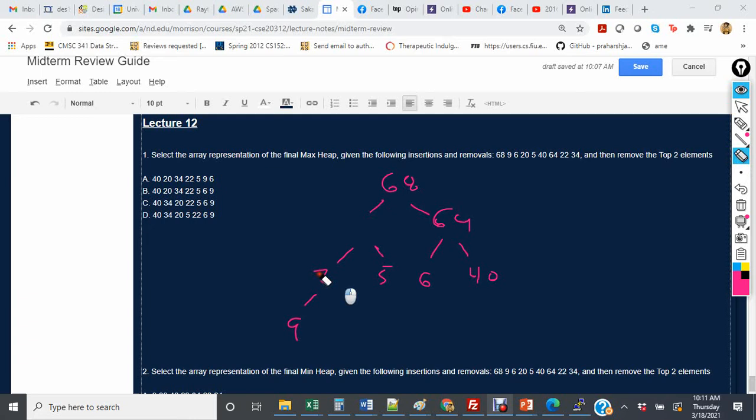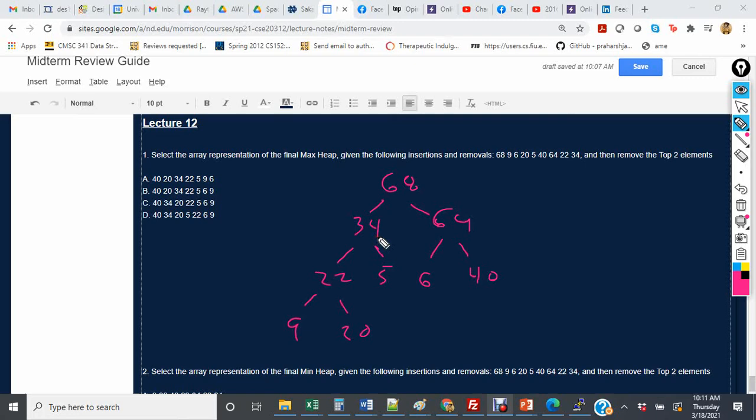And then 34 is greater than 22 and 20, so these are actually going to move down as well. 20 will end up here, 22 will end up here, and then 34 will end up here. So that's the initial maximum heap.